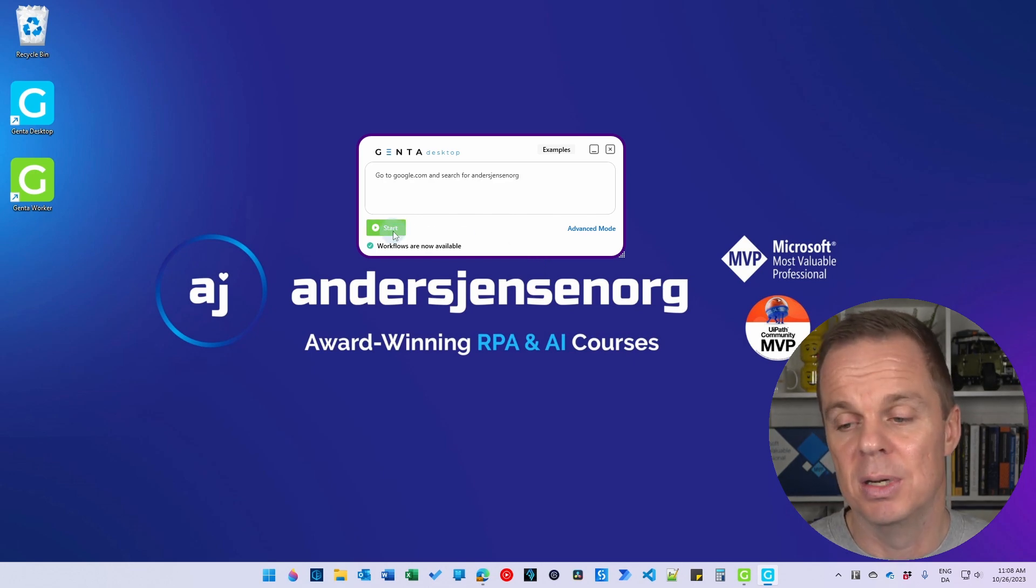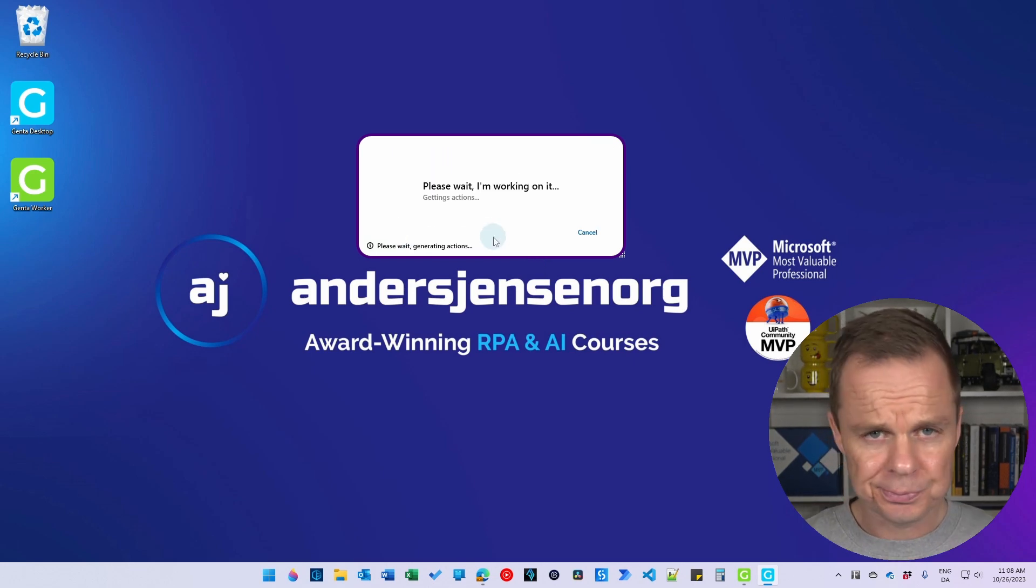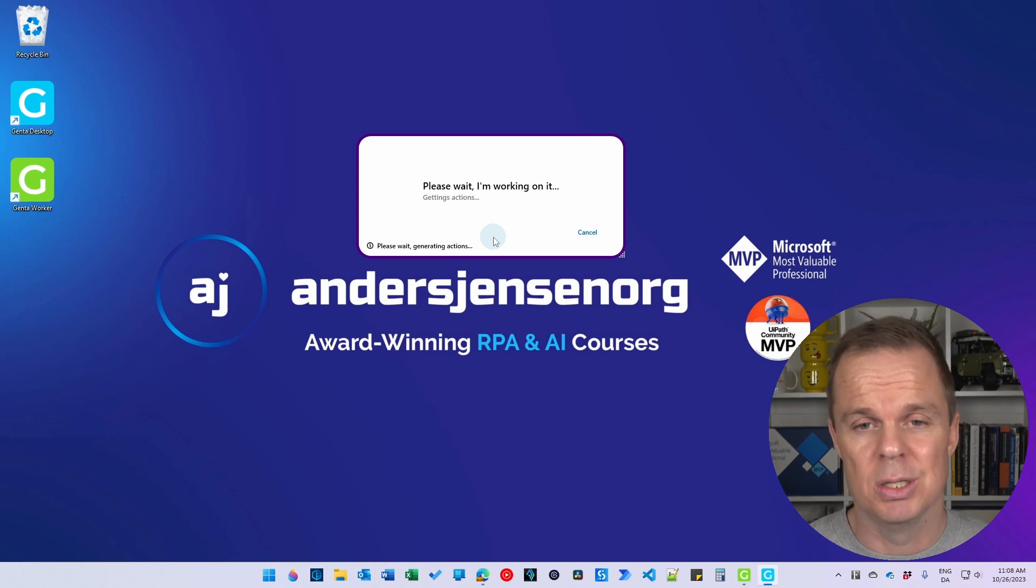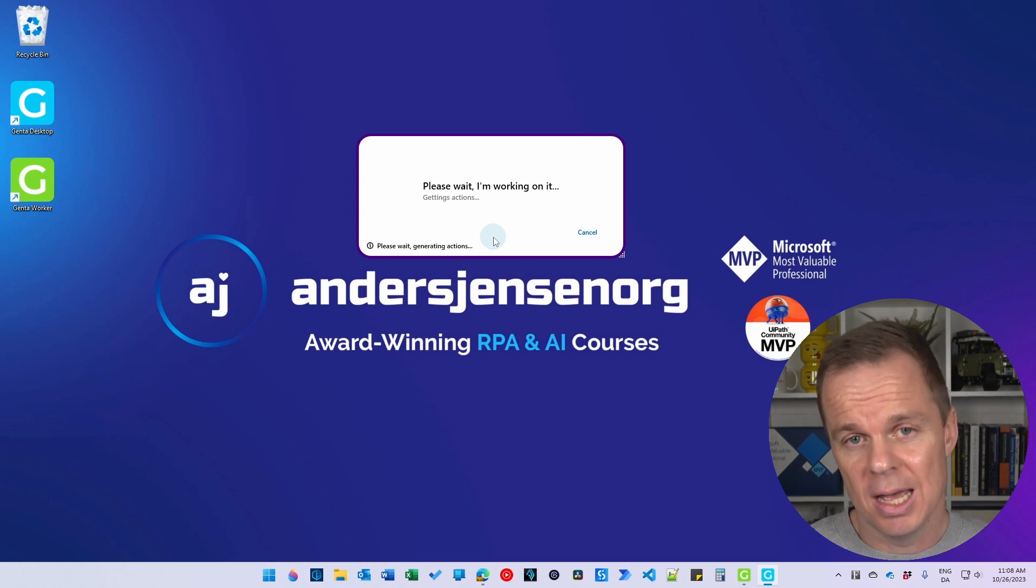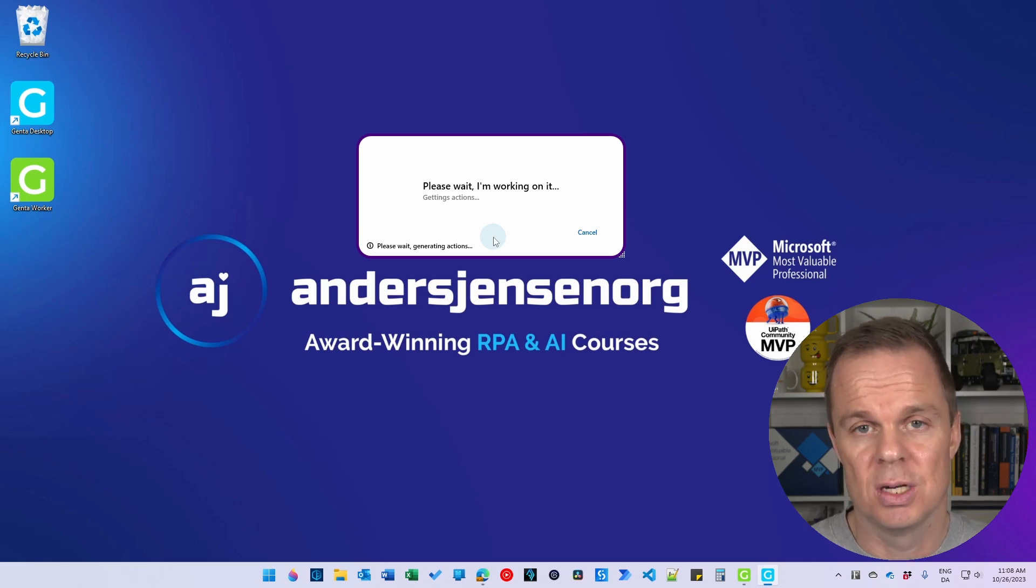I then click start. Jenta will use ChatGPT to take my words and generate an automation script here that opens up a browser and searches for Anders Jensen org.